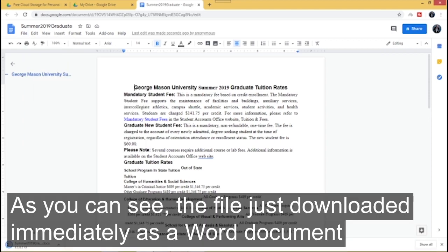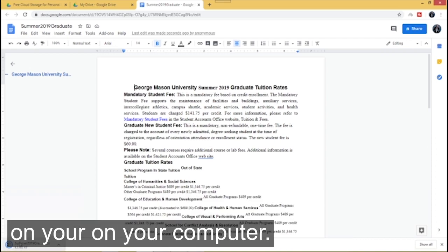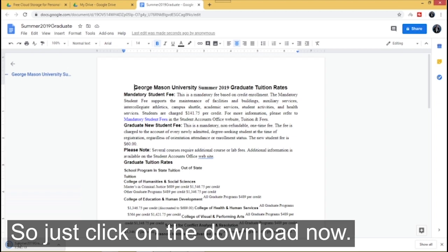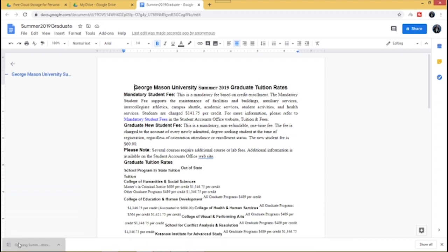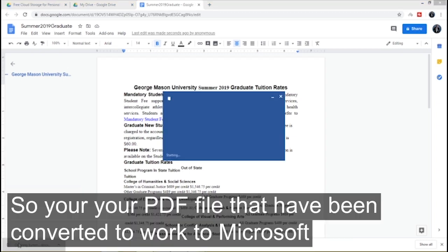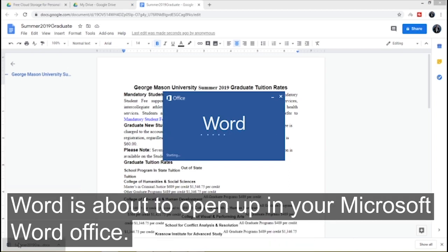As you can see the file just downloaded immediately as a Word document on your computer. So just click on the download. Now your PDF file that has been converted to Microsoft Word is about to open up in your Microsoft Word office.